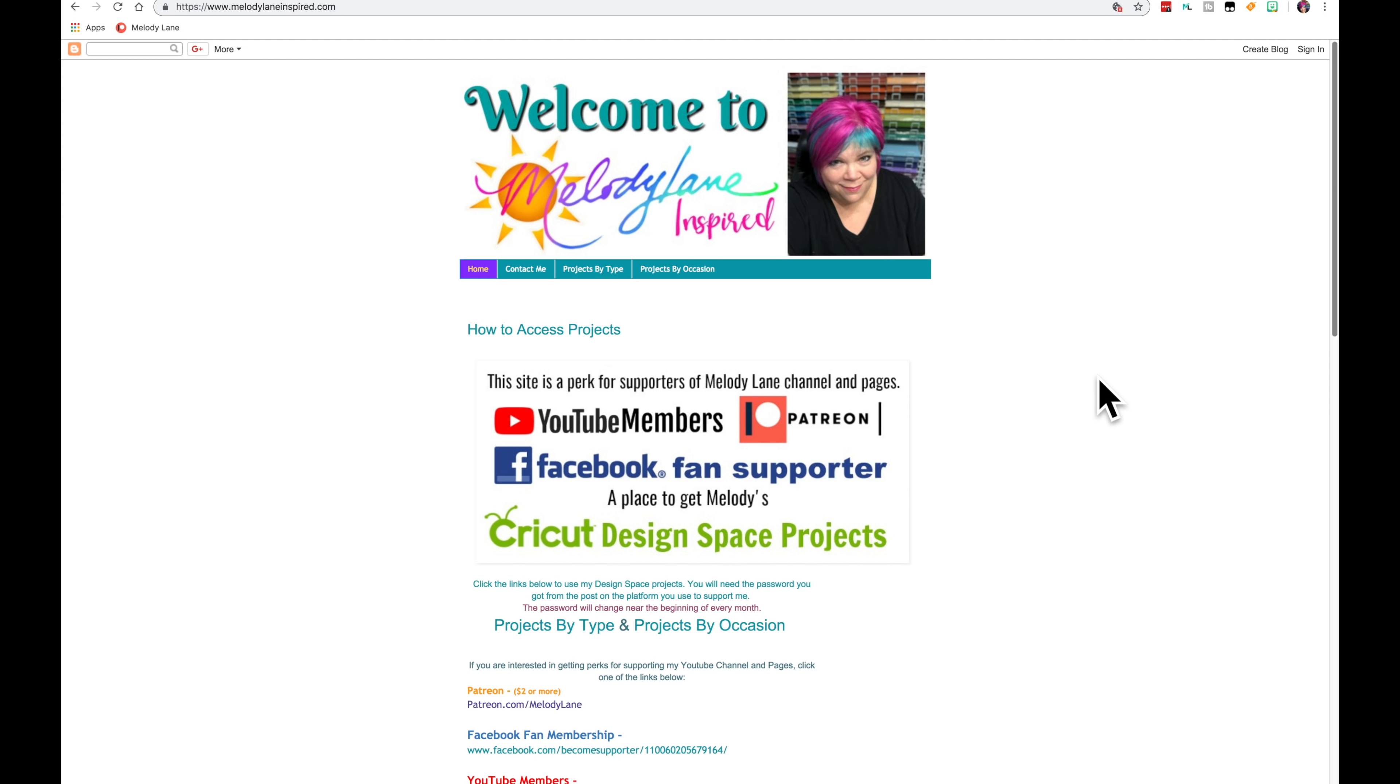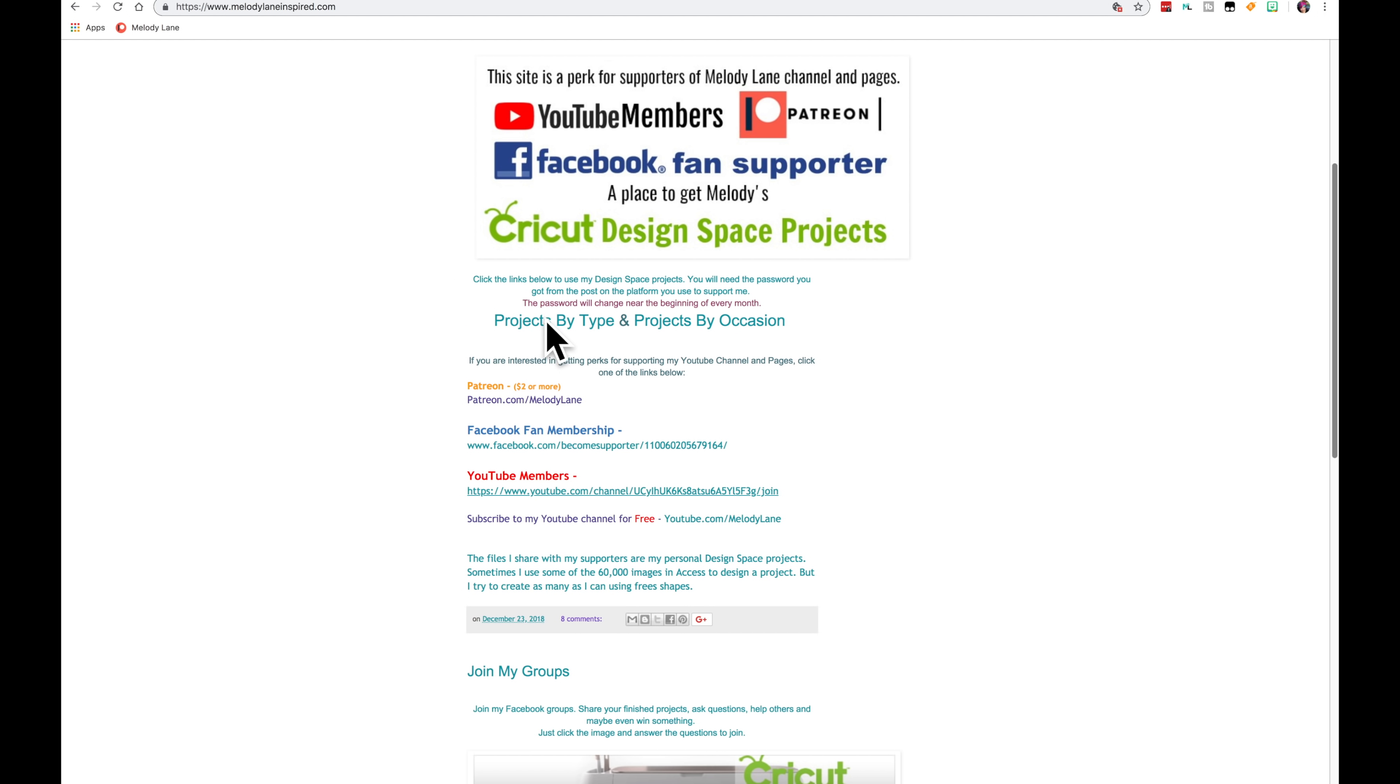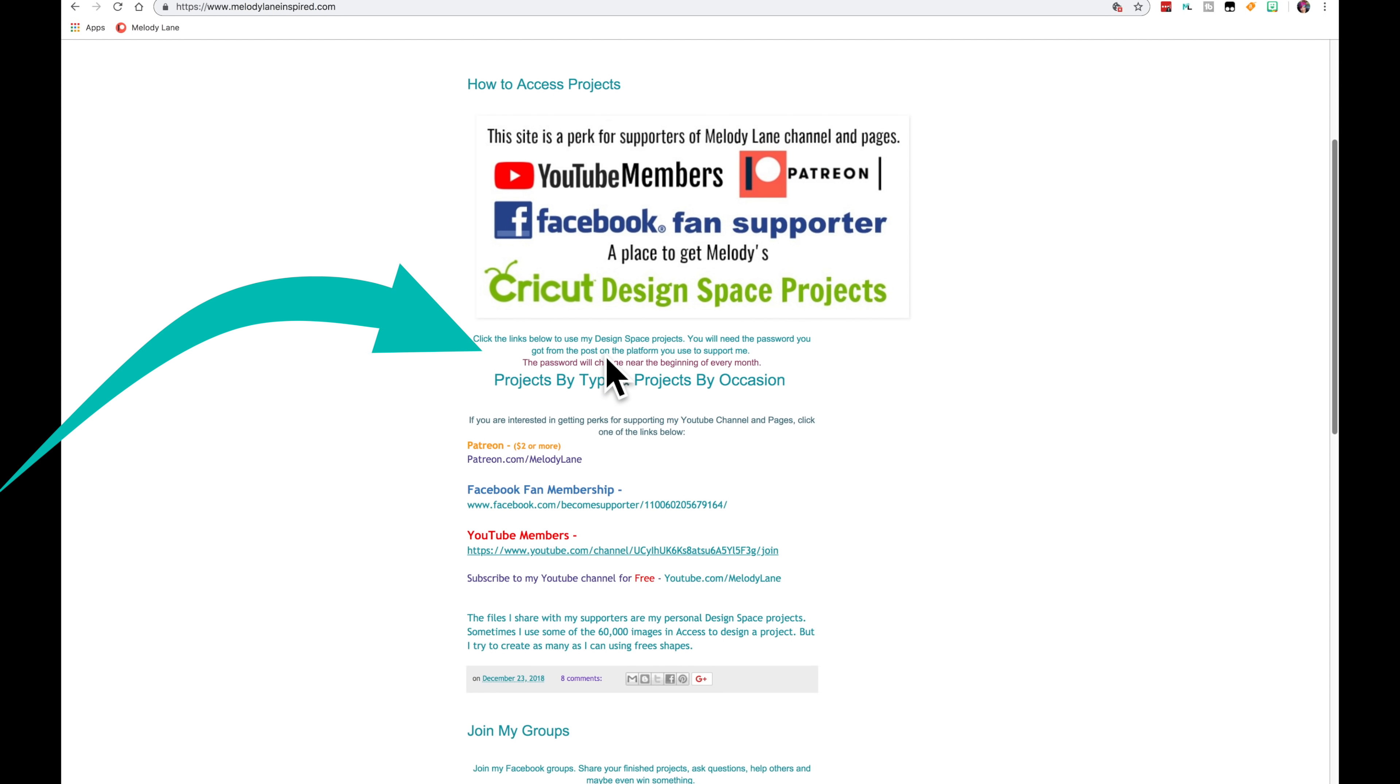And here is one of the perks you get in exchange for your support. I created this website as one place for YouTube members, Patreon, and Facebook fan supporters to get all of my Design Space projects.